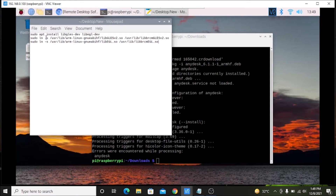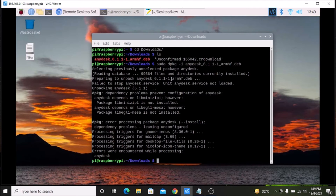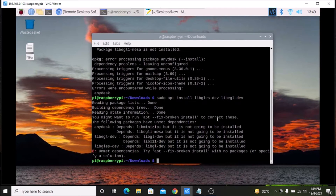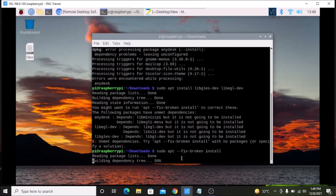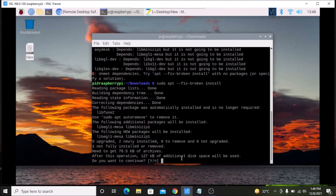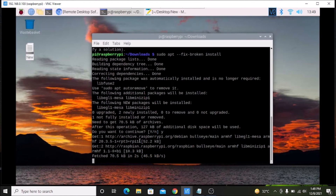The first step is to install the required packages — copy and paste the first command into the terminal and hit enter. As it indicates, you need to first run sudo apt --fix-broken install. Hit enter and it will install some packages — about 127 KB. Press y and hit enter to confirm.